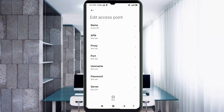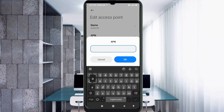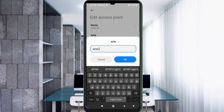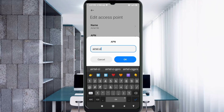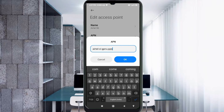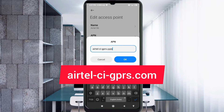For the APN field, enter 'EarTel-ci-gprs.com' in small letters, no spaces. Tap OK.